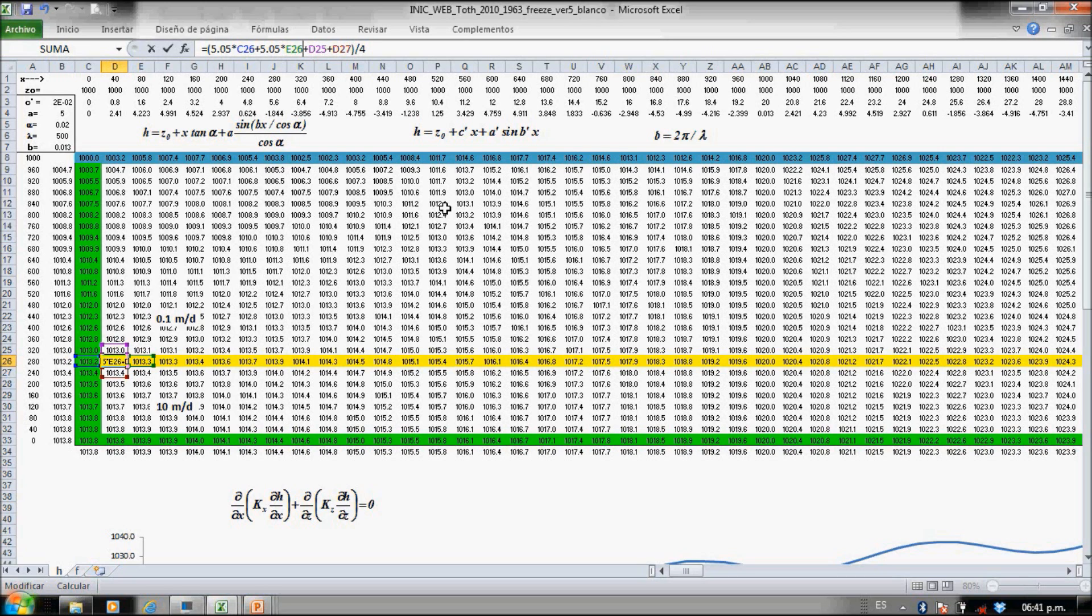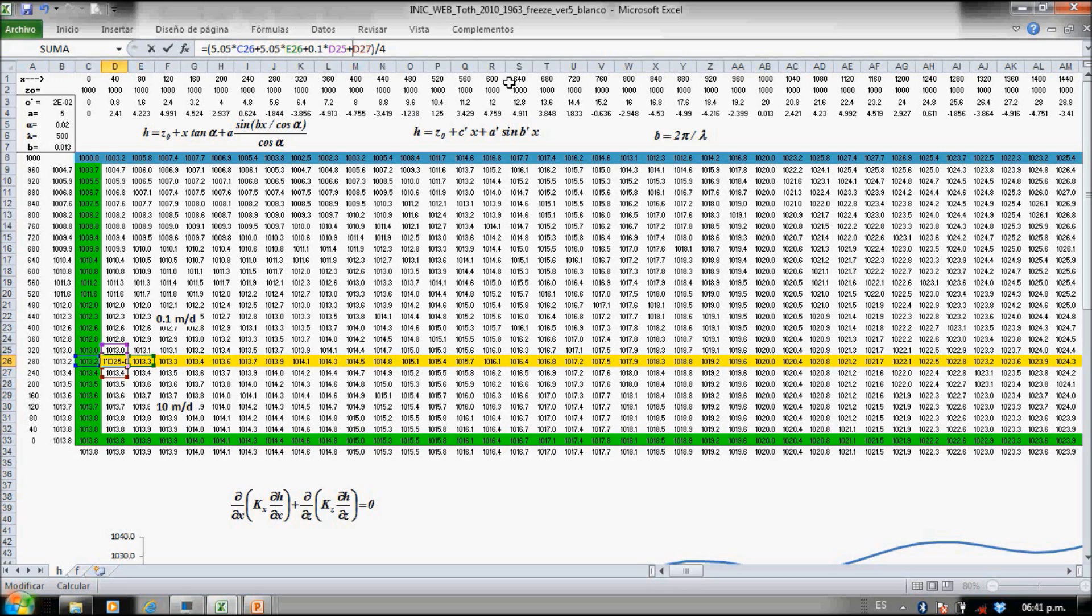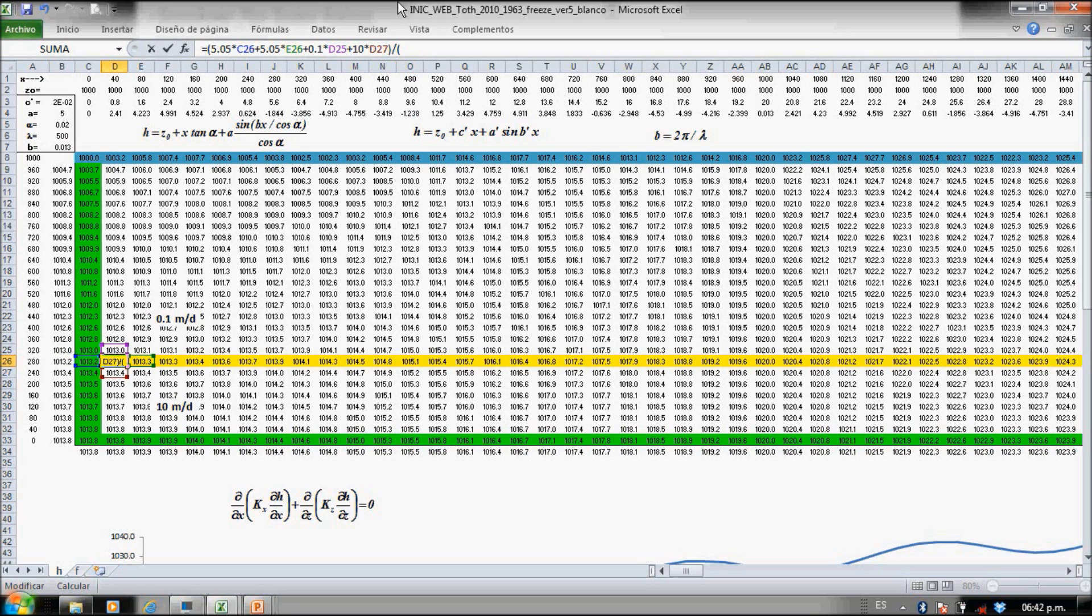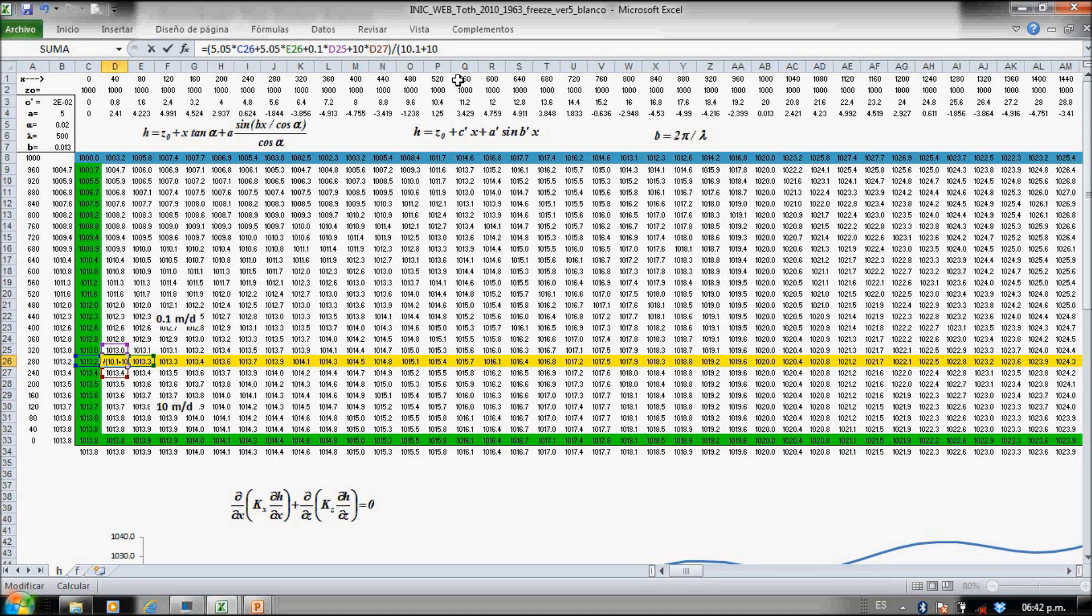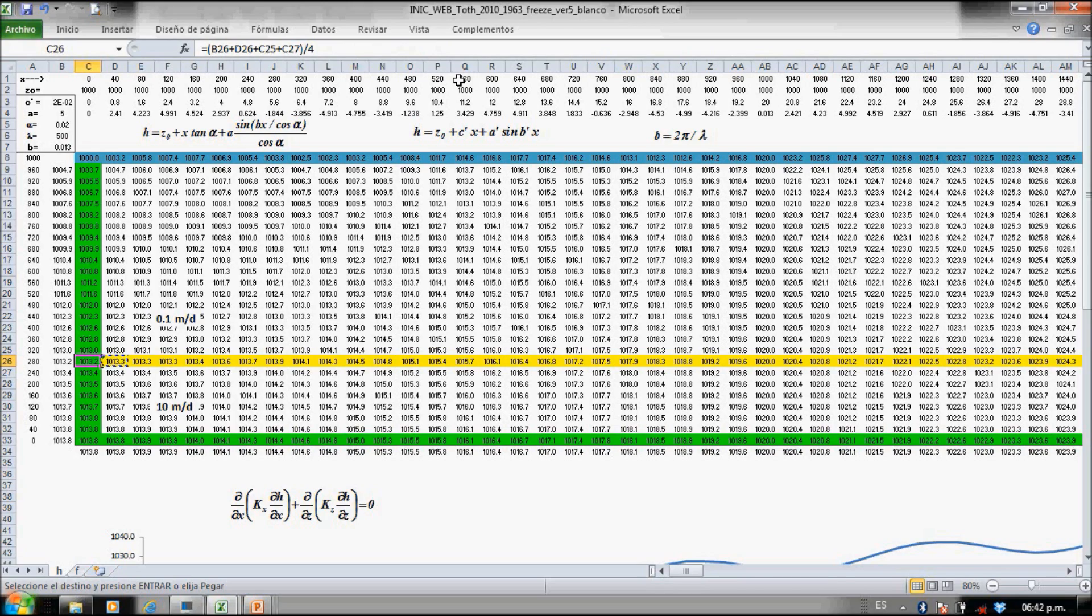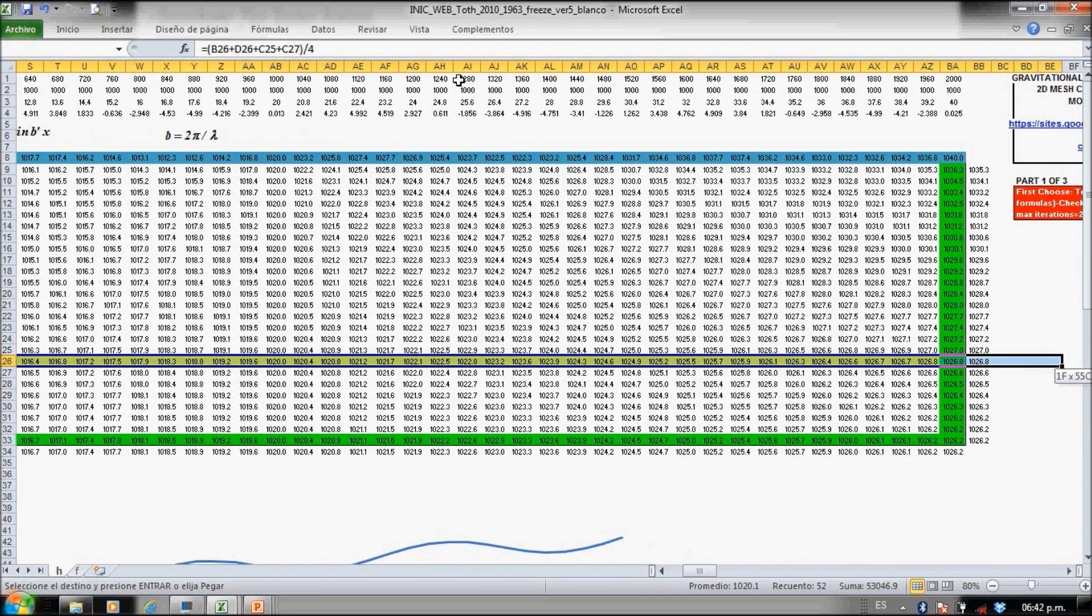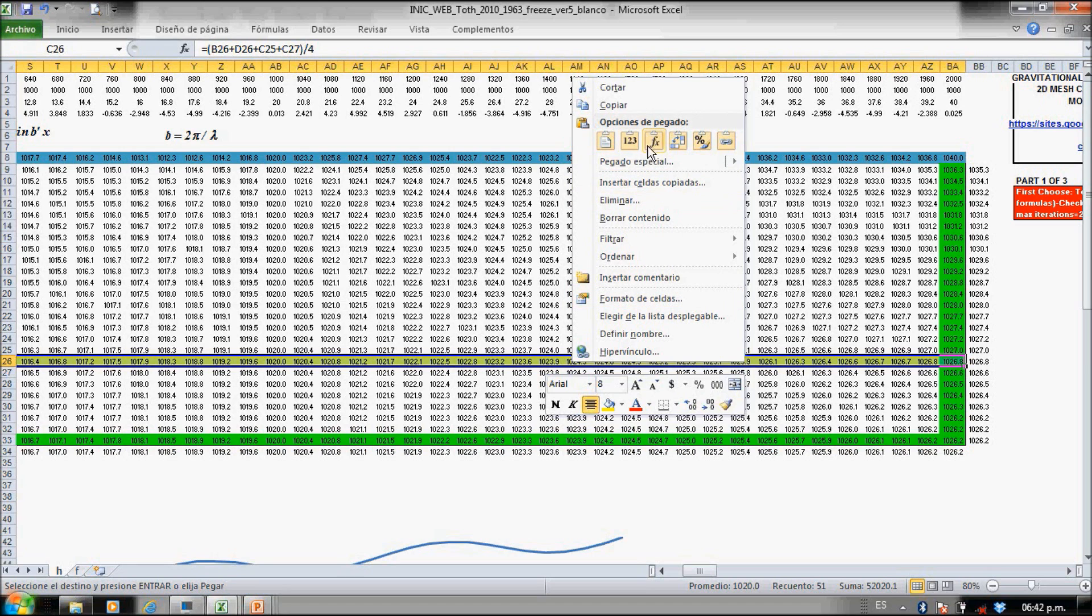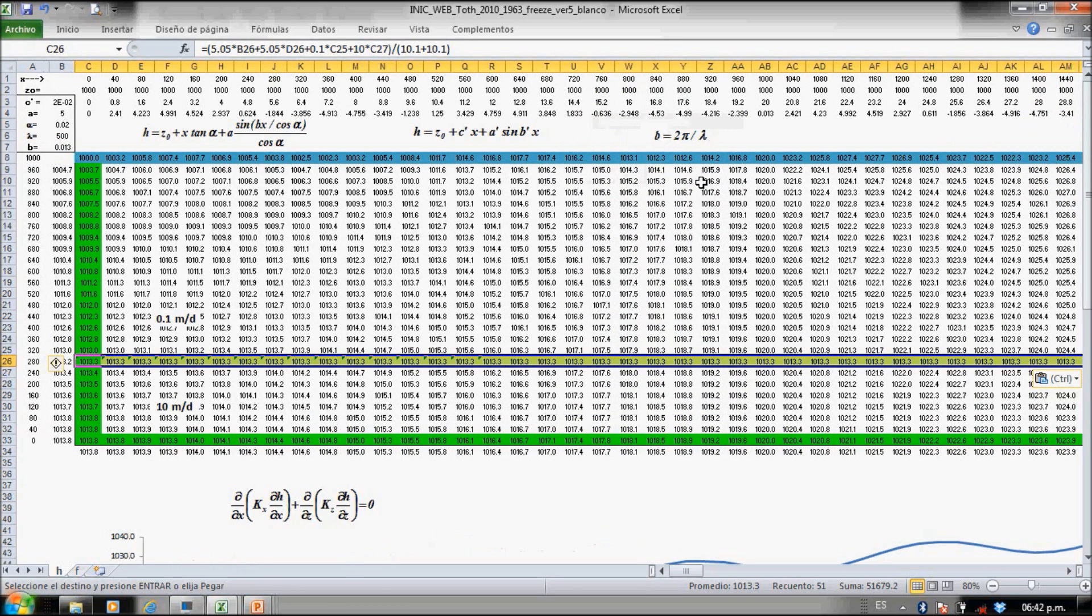The upper is 0.1 and the lower is 10. This is a weighted mean, so 5.05 plus 5.05 is 10.1, and 0.1 plus 10 is 10.1. We have here this equation and I just copy through that line of heterogeneity. Let's copy the formula just to maintain our colors.